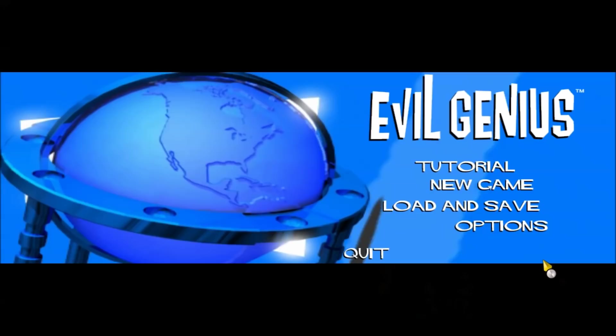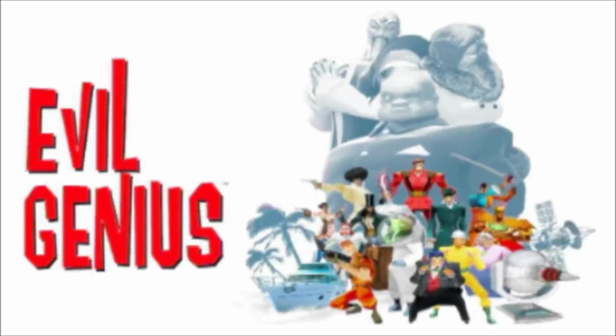Right, team, you have your orders. Get out there and find me a madman. Hello and welcome to this let's play of Evil Genius with me, Greyhunter.